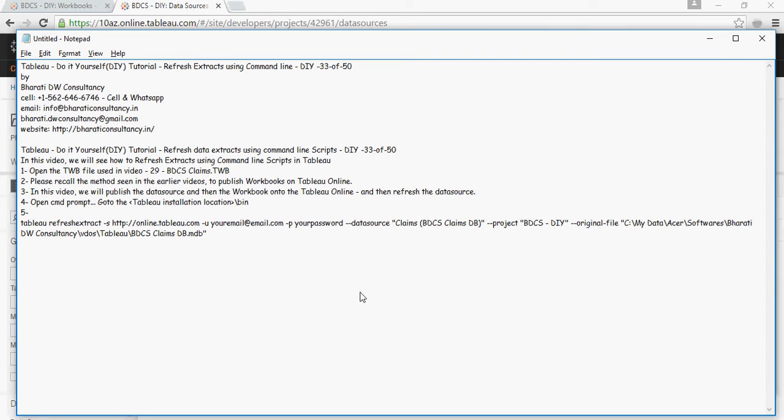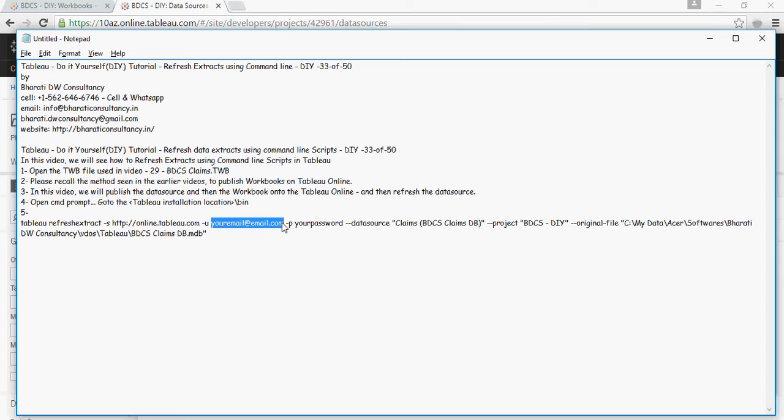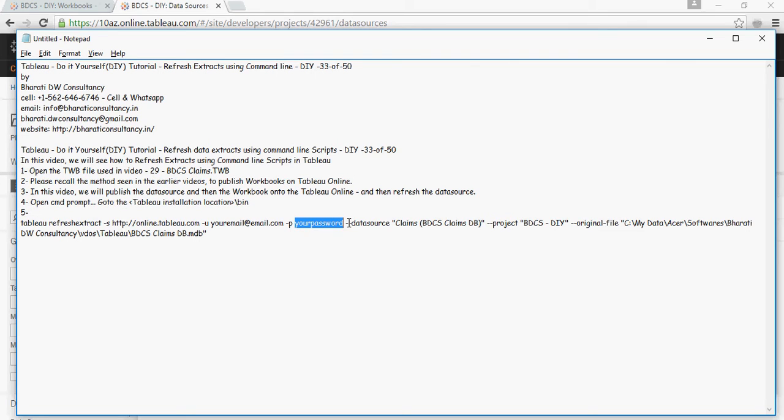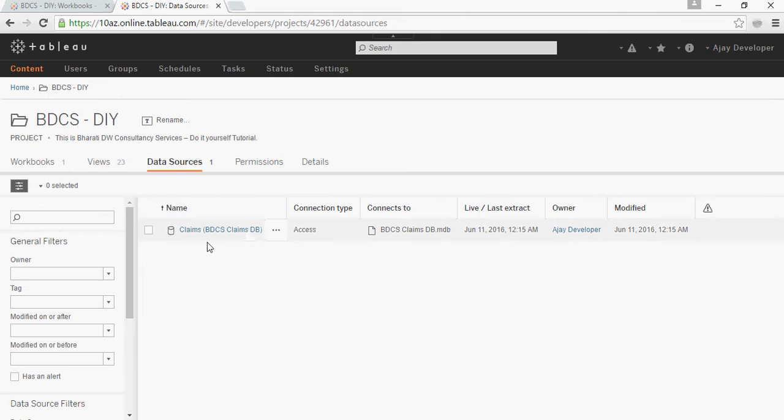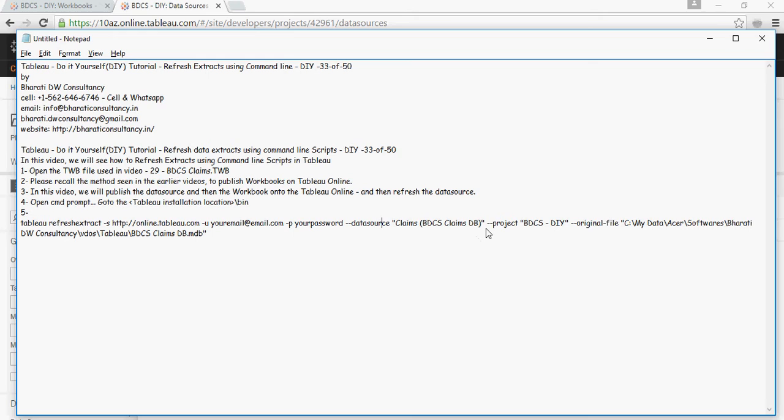The command is: tableau refresh extract -s (where -s is the server name, online.tableau.com), -u (your email used to log in to Tableau Online), your password, --datasource (the data source name: BDCS Claims DB—note the double hyphen), --project (the project name: BDCS DIY).